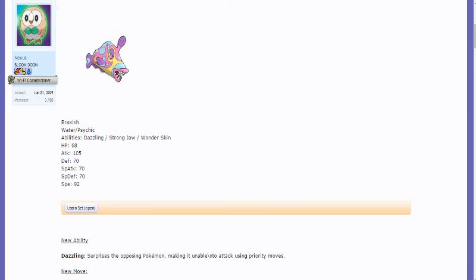It has 70 defense, 70 special attack, 70 special defense. So it's not gonna be a special attacker, and it certainly ain't gonna be defense. So I'm saying choice band, choice scarf, most likely choice scarf, strong jaw.